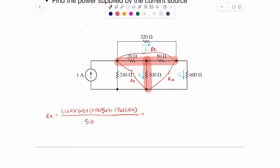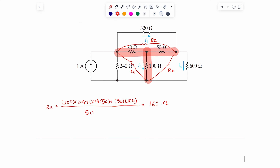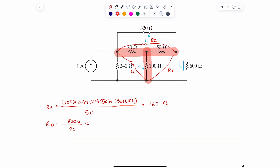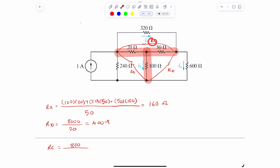That results in 160 ohms for RA. RB will be similar — 8,000 divided by 20, so that will be 400 ohms. And RC is also 8,000 divided by 100, which equals 80 ohms. So I was able to convert this Y into a delta with RA=160Ω, RB=400Ω, and RC=80Ω.